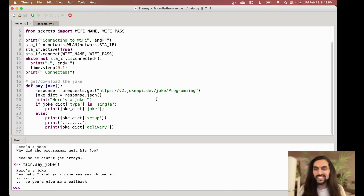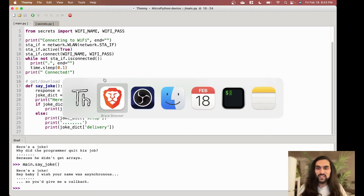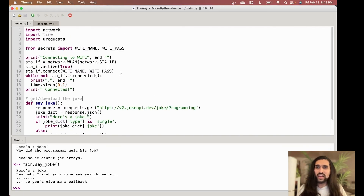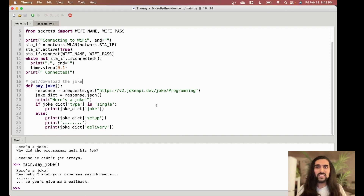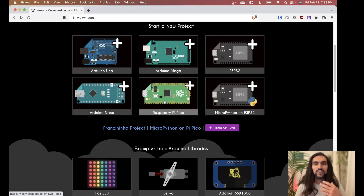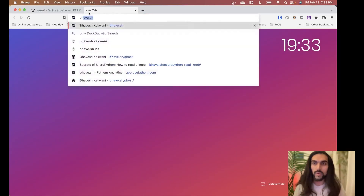That's it for today! You have a Joke API working — you learned how to do it in the simulated WOKWI environment and on your own real ESP32. As a bonus, you learned how to hide your Wi-Fi credentials using secrets.py so you never expose them on GitHub, and you learned about the Thonny IDE which lets you flash code and run it on a real ESP32. See you next time with more MicroPython secrets!